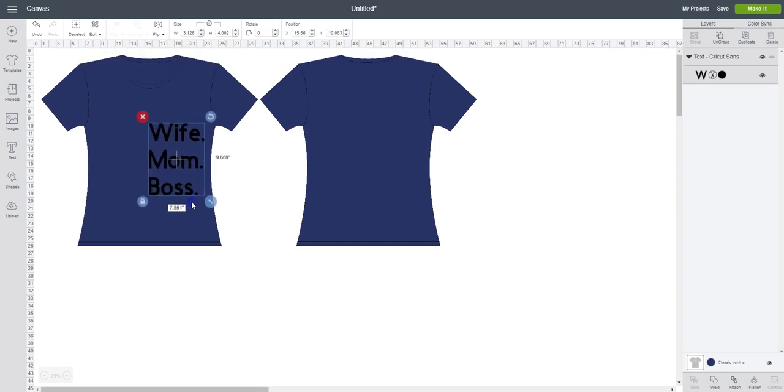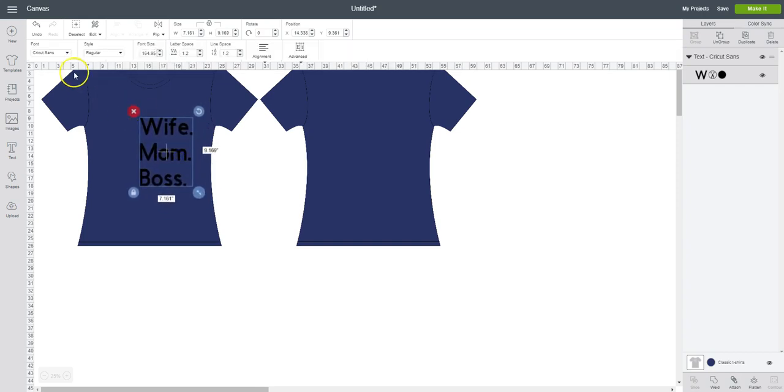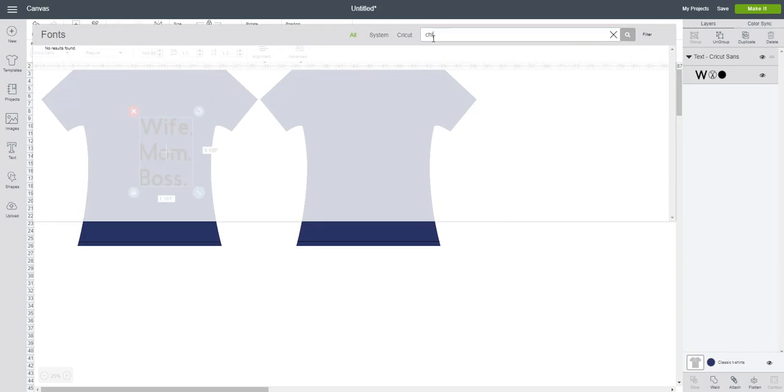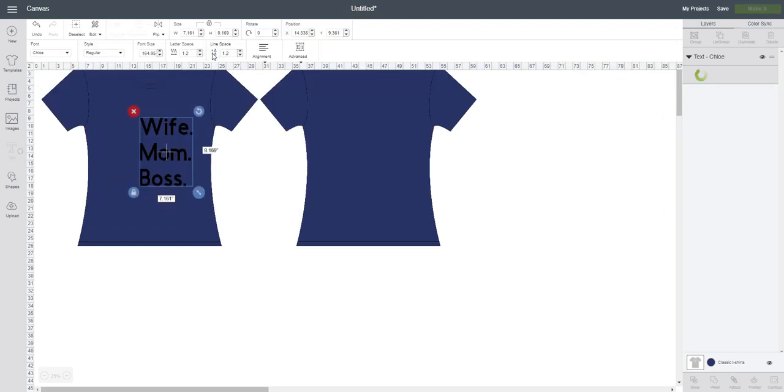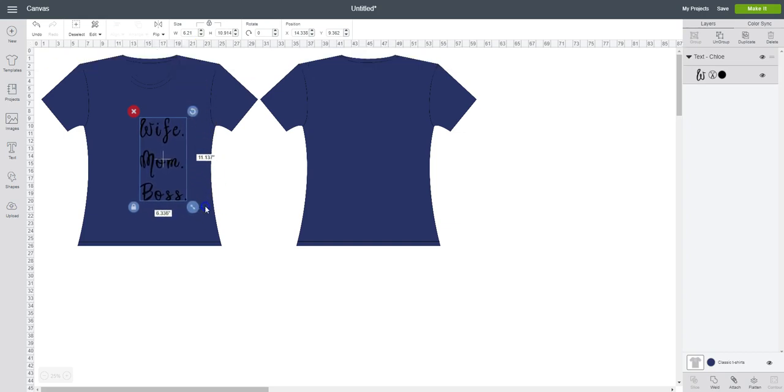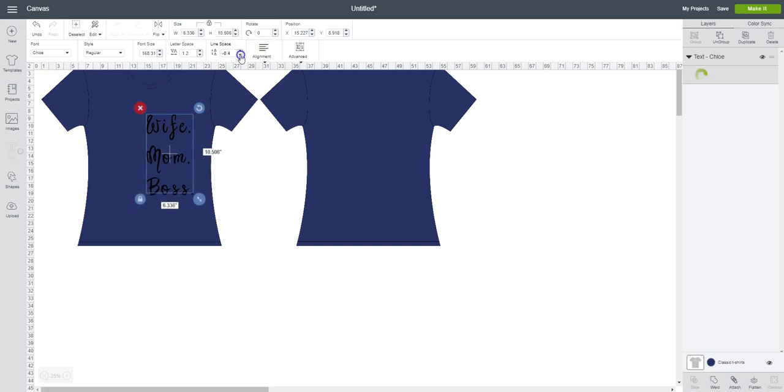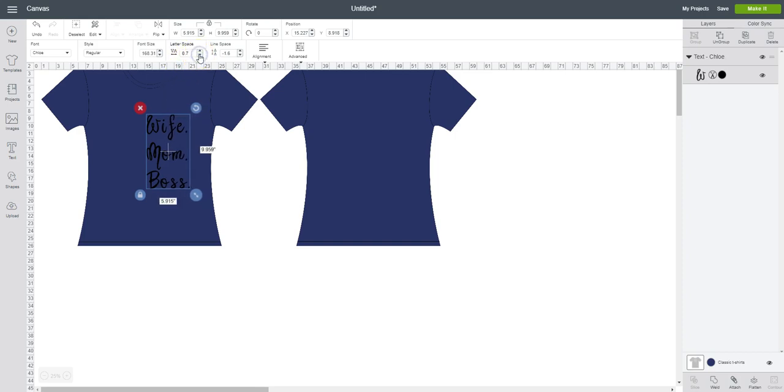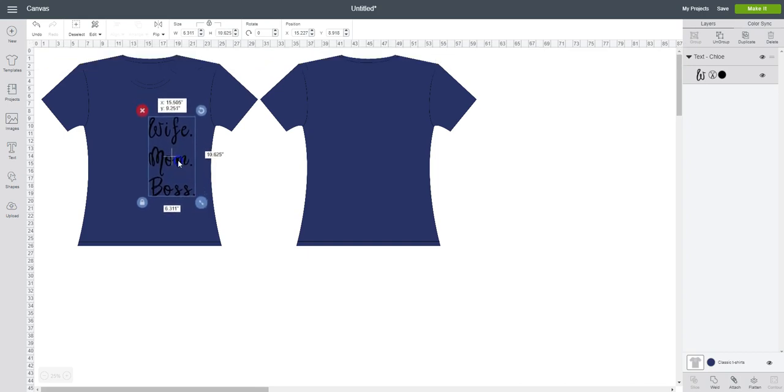Now I don't necessarily like this particular font, so I'm going to go up and change it. I have one in mind that I really like, it's called Chloe. I'll put that on there and then just resize it to how I think it will look good on the shirt. Now I don't like the gap that's been created here between the words. My line spacing, I'm going to move everything closer together until I get it where I like it a little bit better. And the letters, I'd like those closer together as well. Then I can make it a little bit bigger and position it where I'd like it.